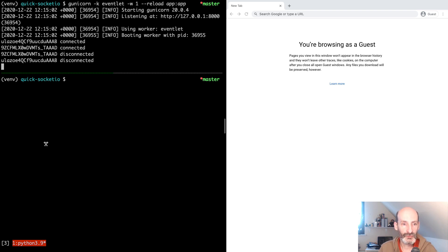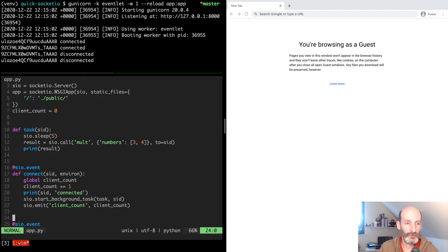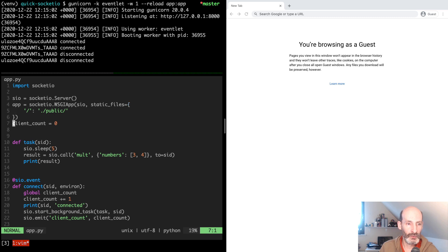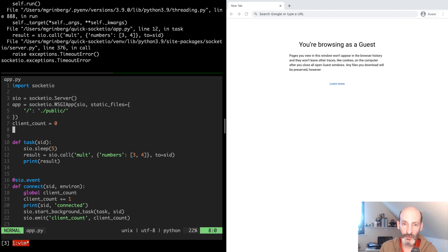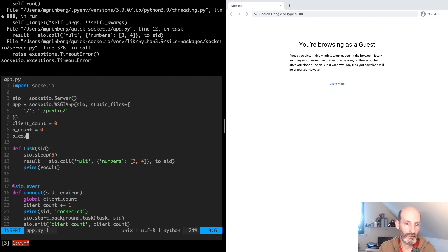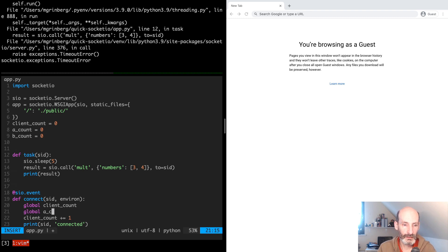To demonstrate how that works I'm going to implement something somewhat similar to what we did with broadcasts. With the broadcast feature we were broadcasting the number of connected clients to all clients. What we are going to do now is when a client connects we are going to randomly assign a group to it — putting the client either in room A or room B — and then whenever the count of clients in a room changes we are going to broadcast the updated number only to that room. So let's add counts for our two rooms.